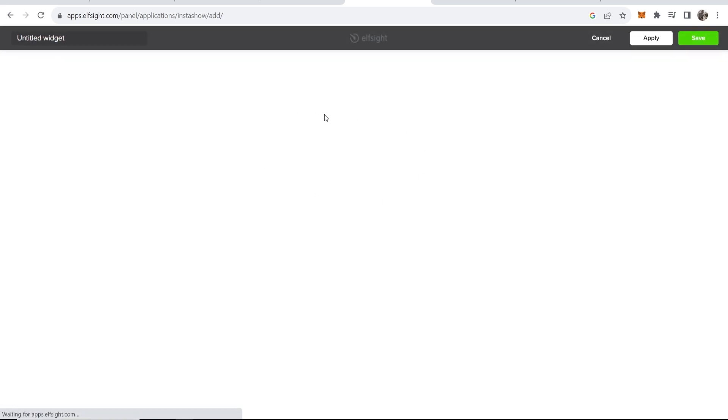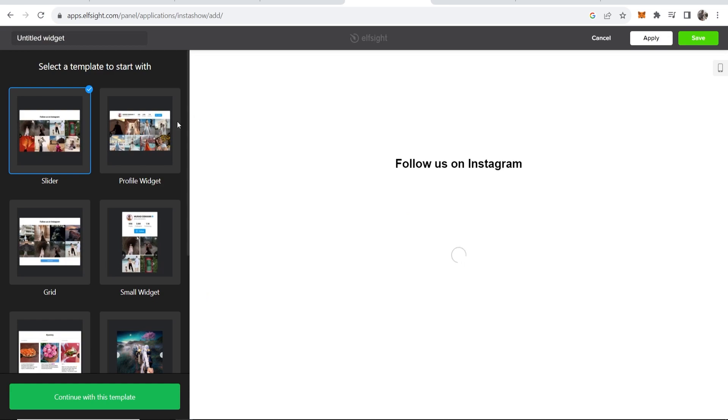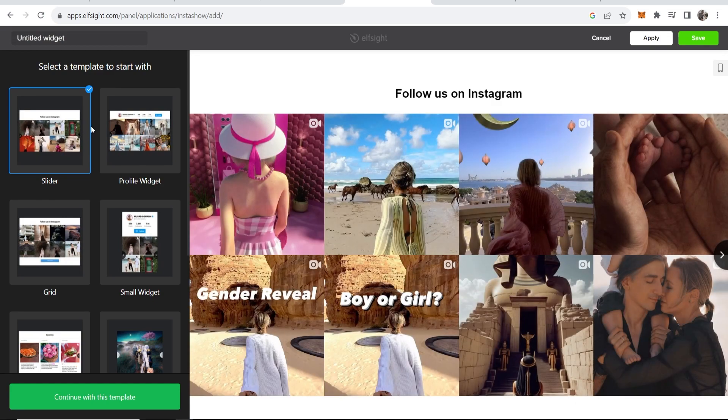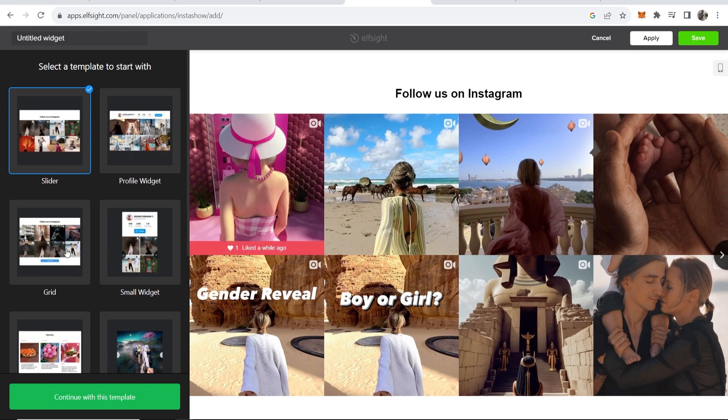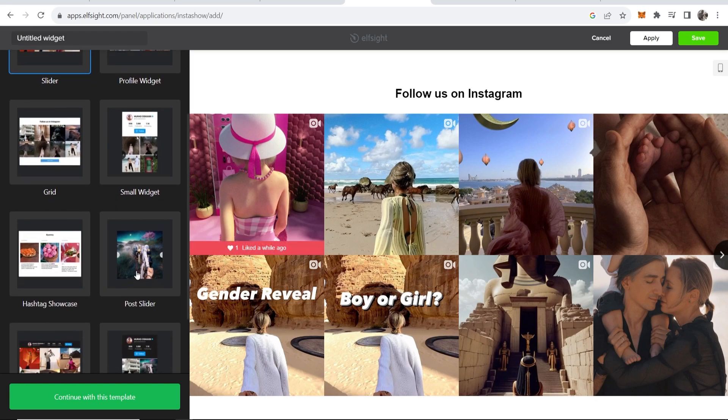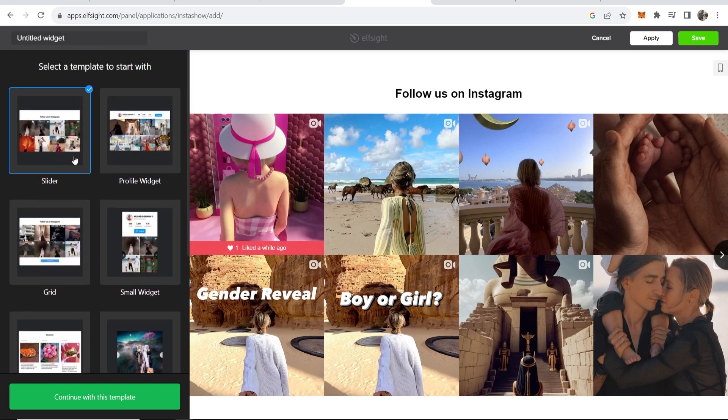That will then load up this window where we can now customize our Instagram feed. You can choose whether you want a slider, a small widget, grid, and so on. I'll just leave it on the default slider and we're going to continue with this template.